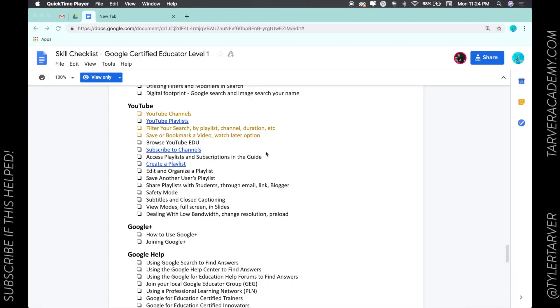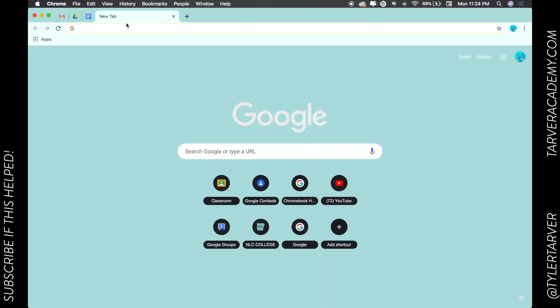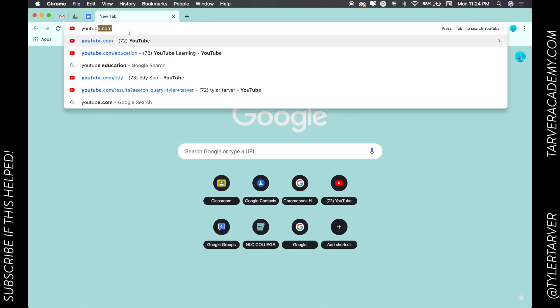Hello ladies and gentlemen, this is Tyler with Tarver Academy and it's time to get our learn on, shall we? Okay, so today we're going to talk about how to browse YouTube EDU. Now this isn't like a different place than YouTube, it's not.